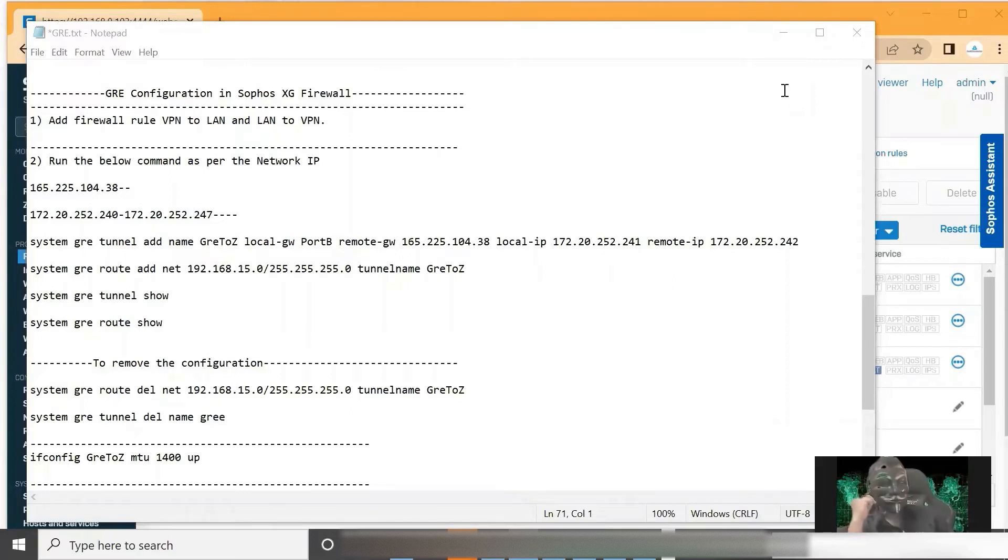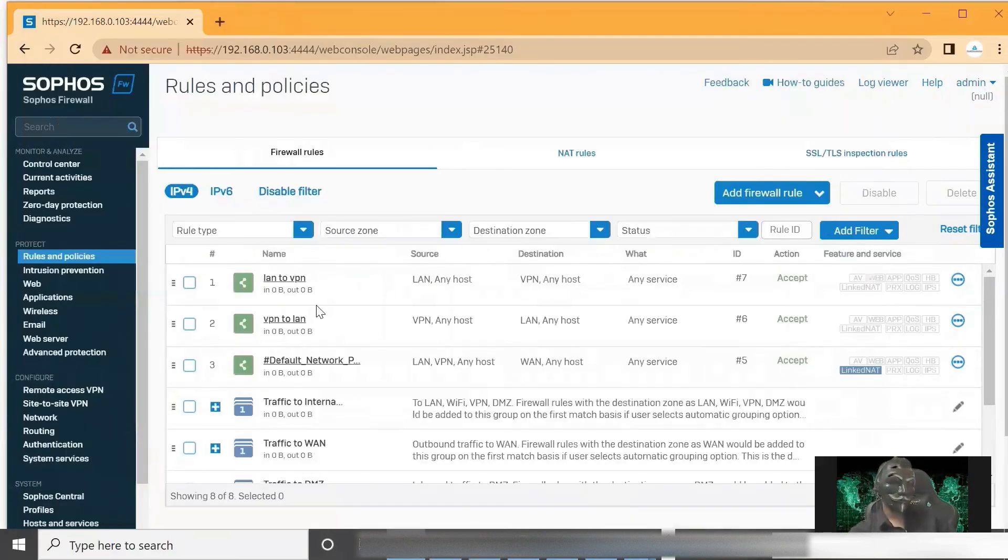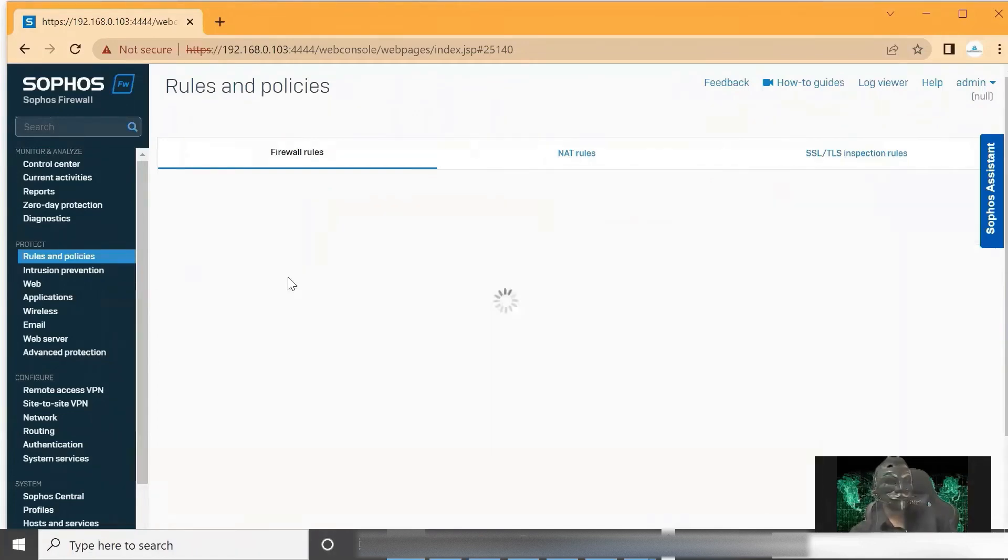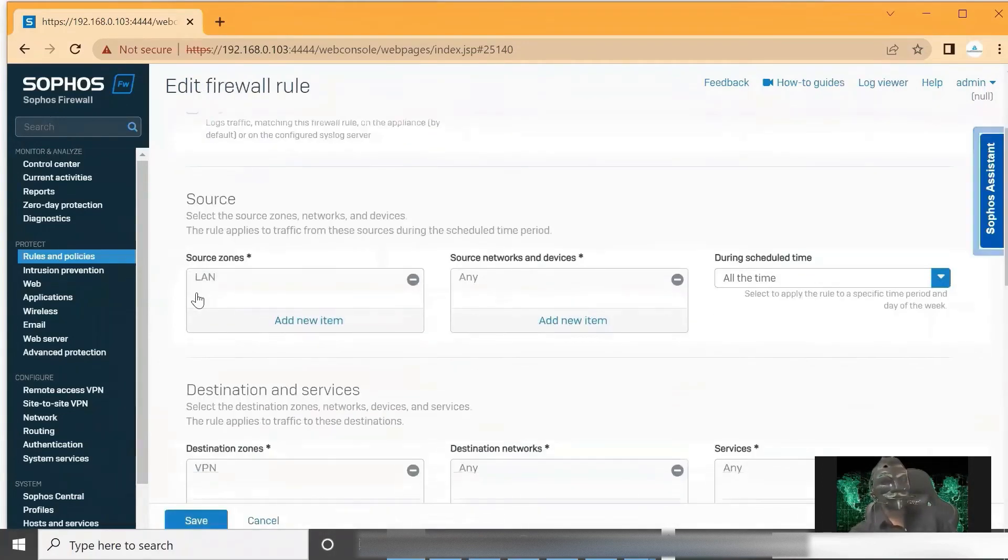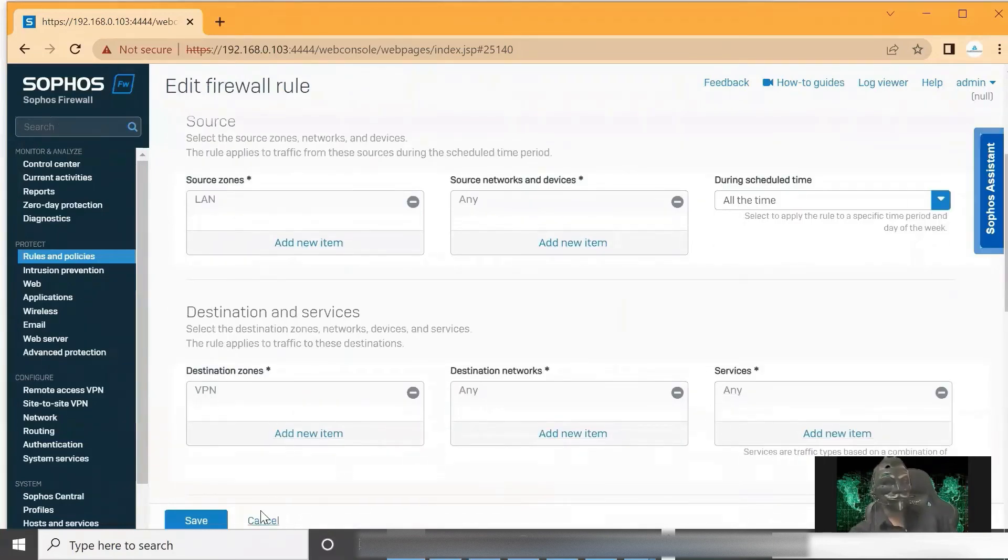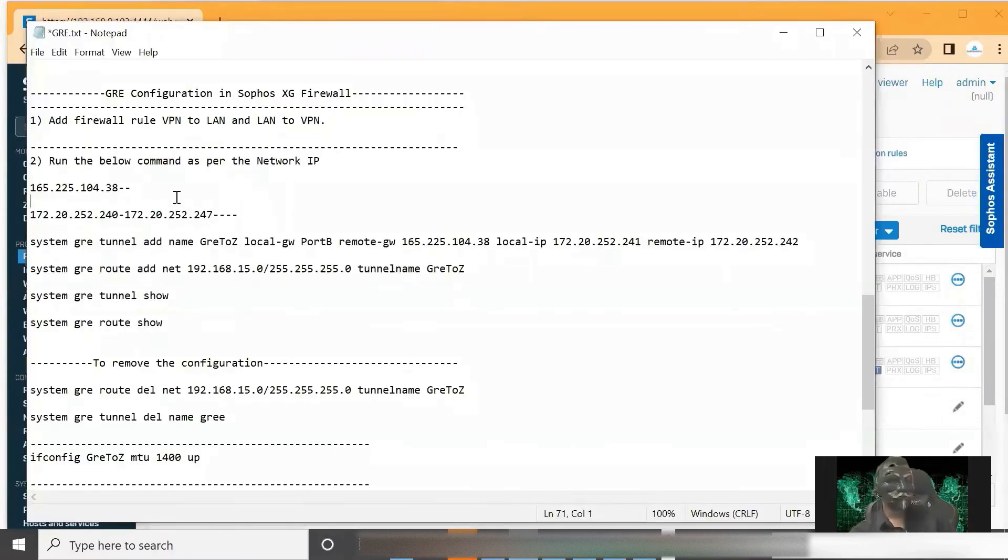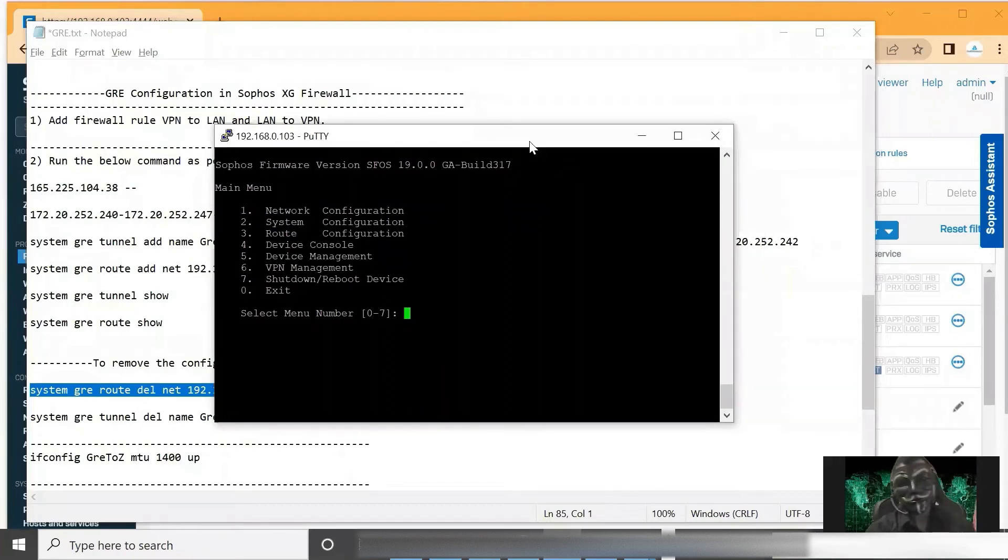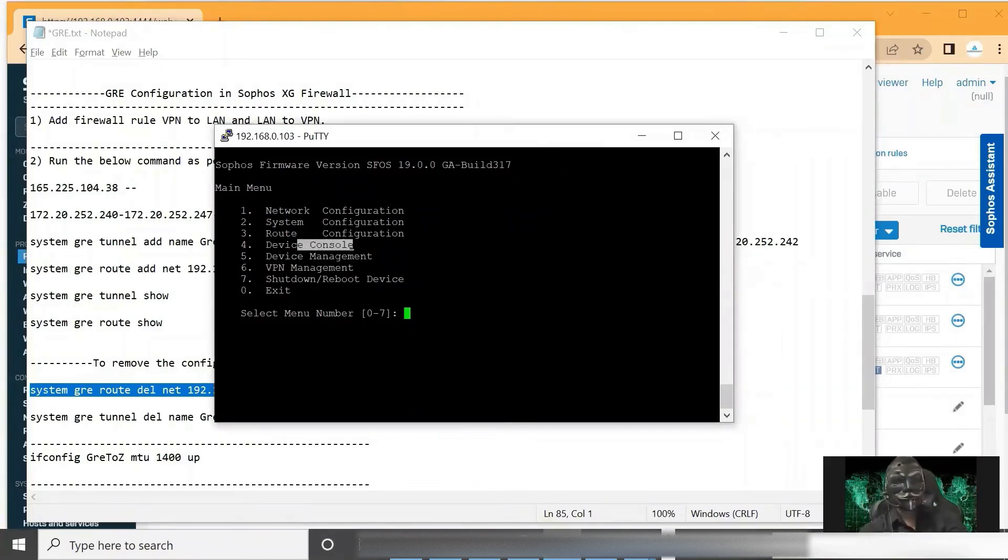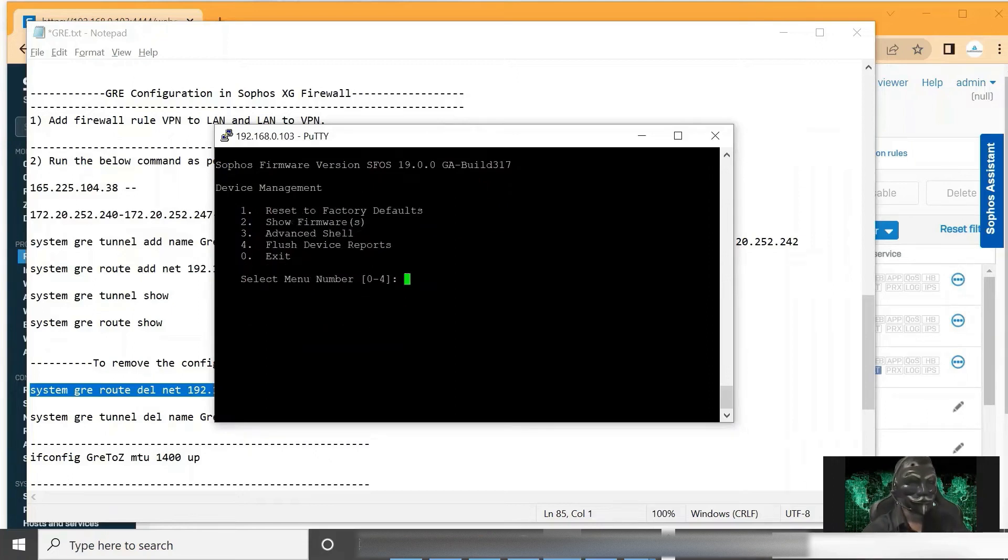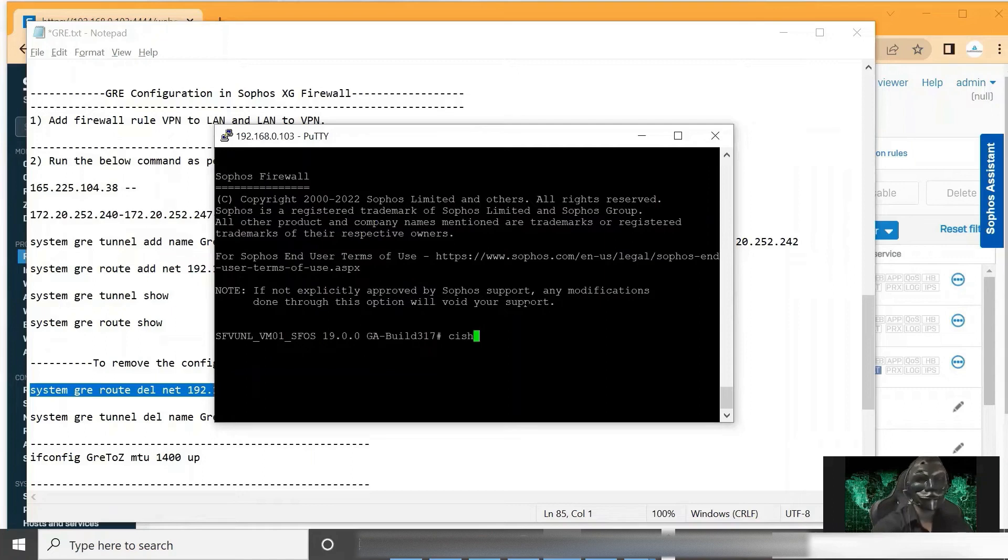So first we need to create the firewall rule from VPN to LAN and LAN to VPN. So here I have created two firewall rules from LAN zone to VPN and another will be the VPN to LAN. So the next step, we need to log in to the firewall via CLI. And we need to go to device console. I'm going to device management and advanced shell. Then here I'm typing CISS to go to console.